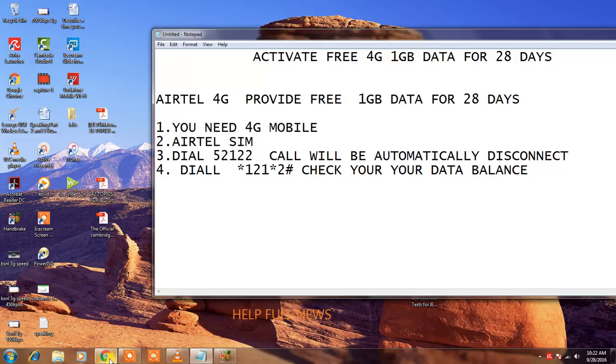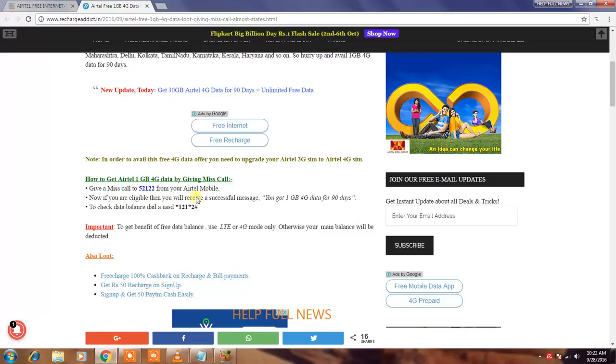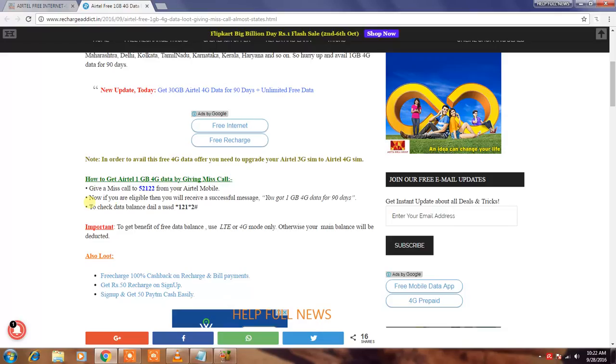Now I will show you the information on the website. This is the missed code to 52122 from Airtel Mobile. Now if you are eligible then you will receive a successful message.